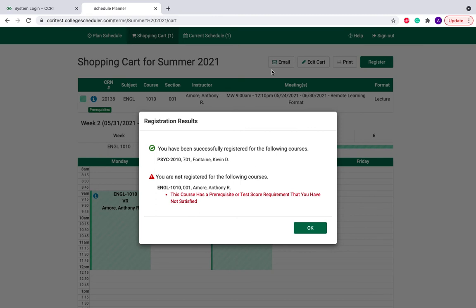When you register, you can get one of two registration results. A little green check mark means you've been successfully registered for a course. A little red triangle means that you haven't. If you get a red triangle, you should reach out to your advisor to figure out why you haven't been allowed into that class.